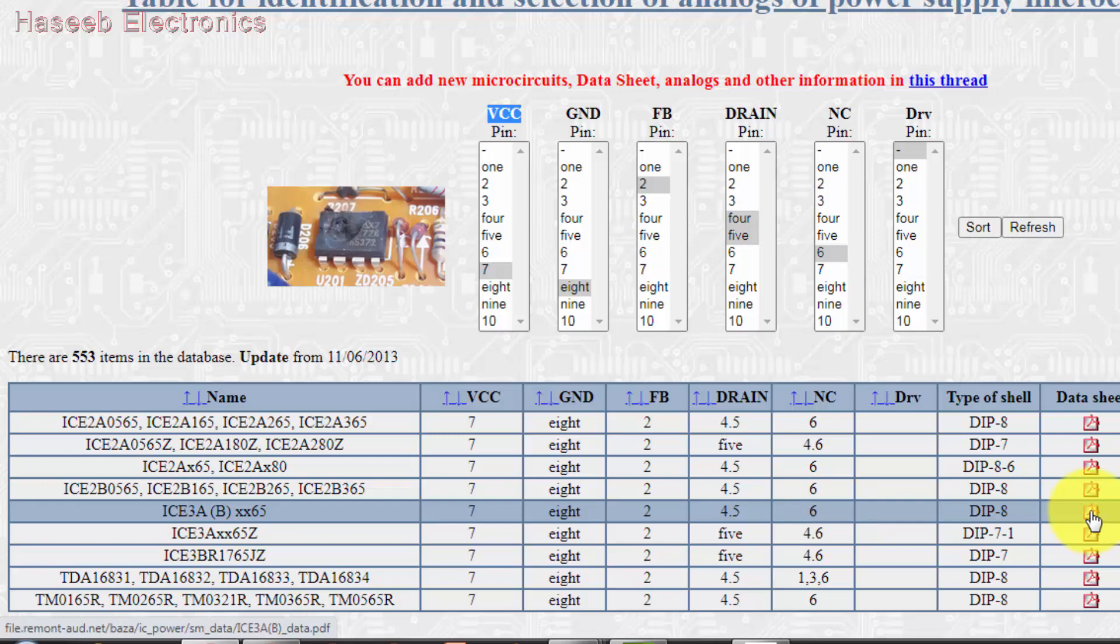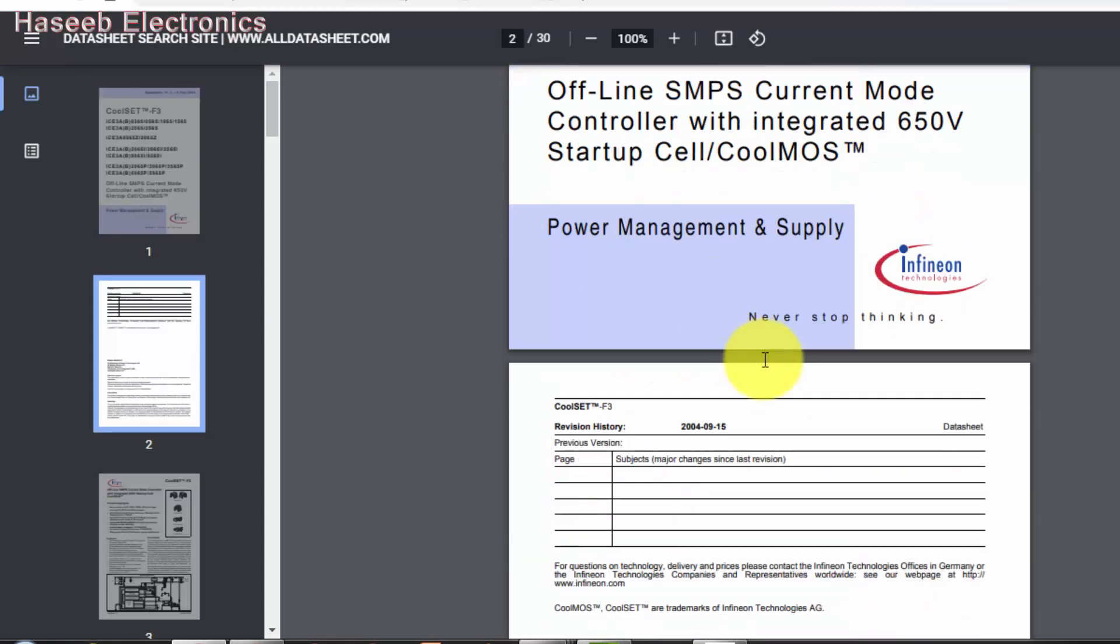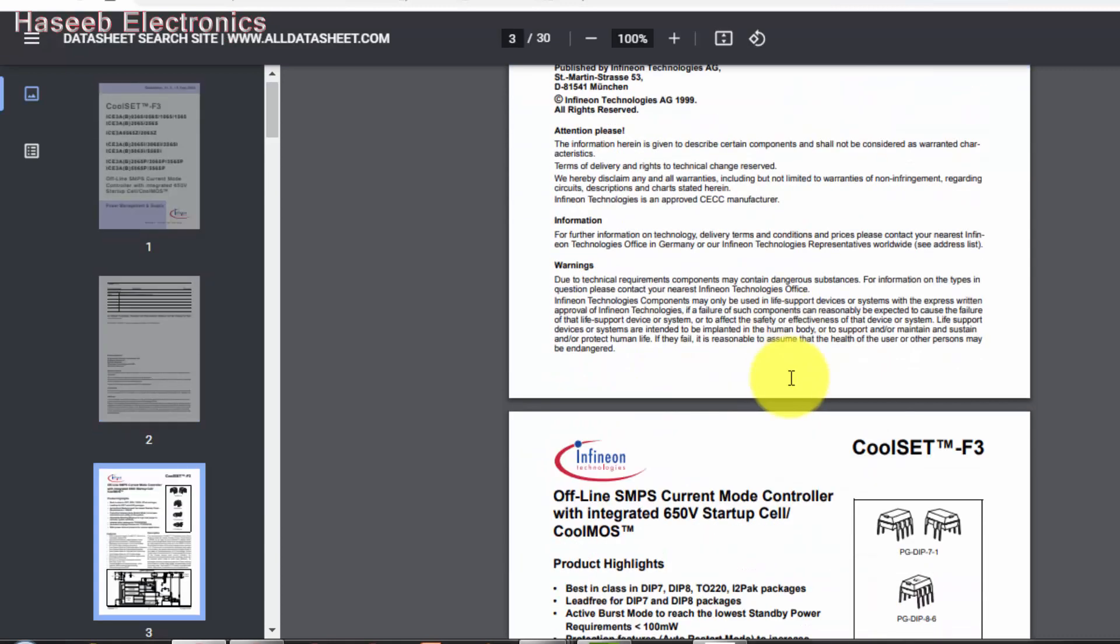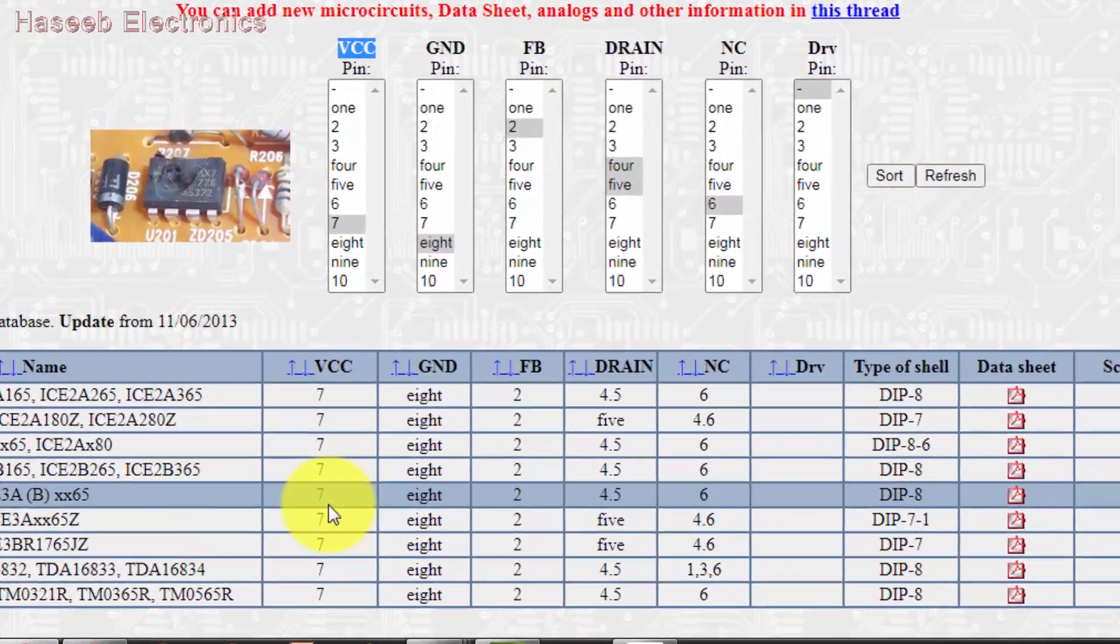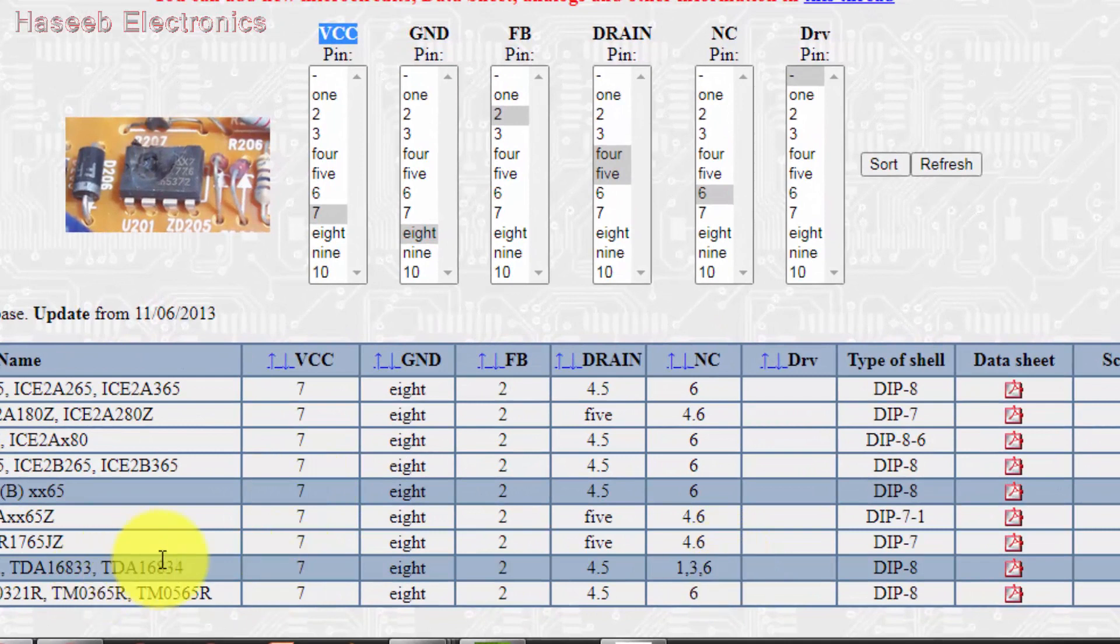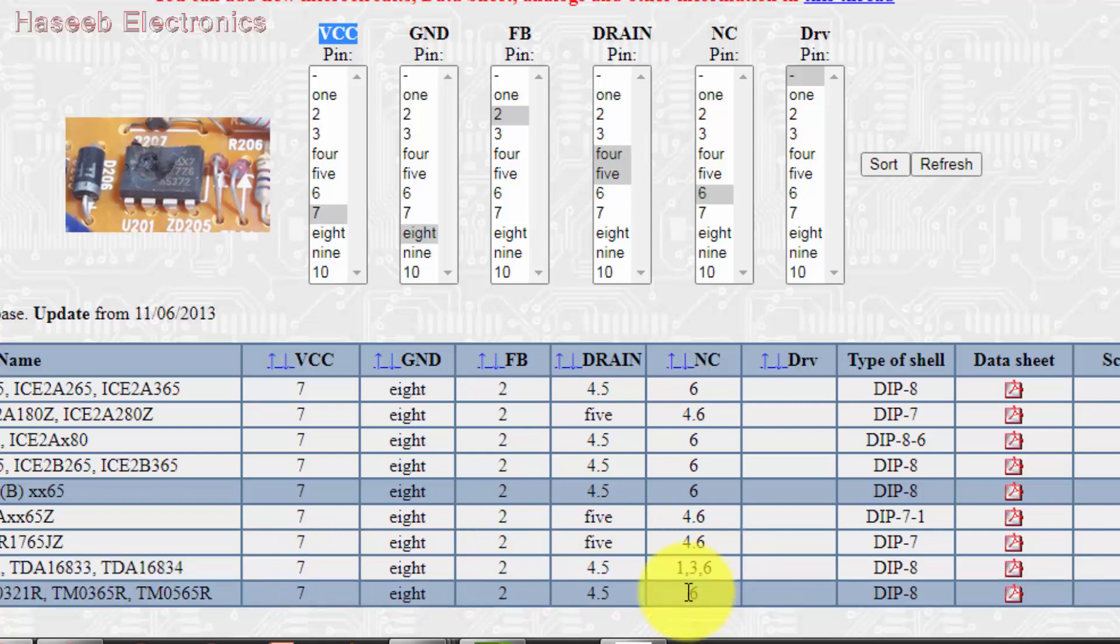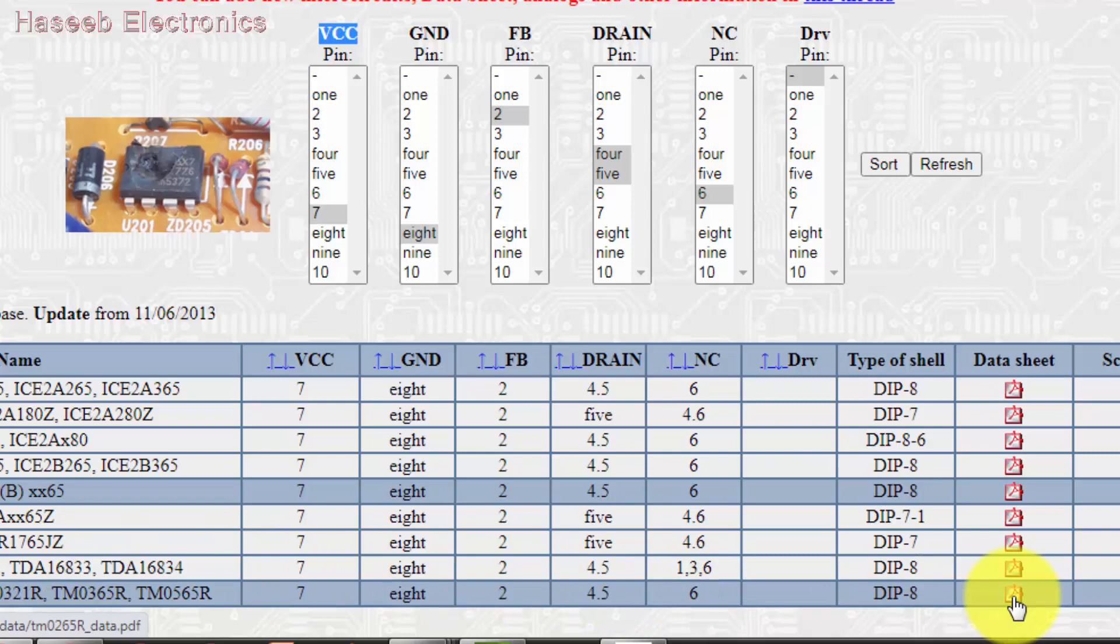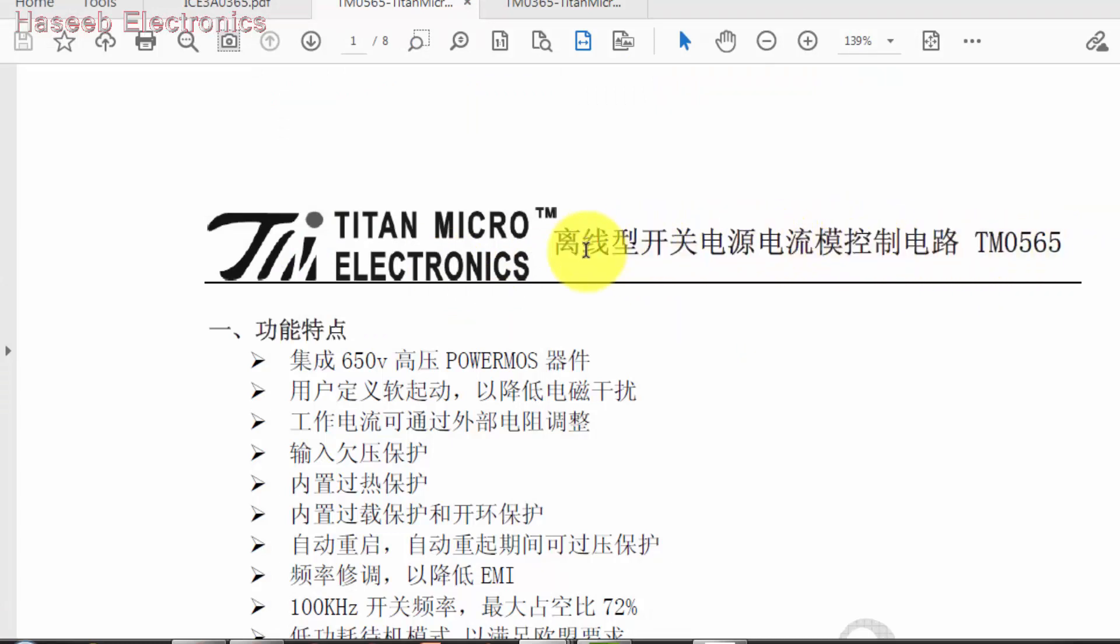It will give a datasheet - the same datasheet is provided from this site. Now we have to compare the same pins. If we see this IC TDA serial, it has pins 1, 3, and 6 free, not connected. We have to select this IC. We can check data, hit this button and download the datasheet.